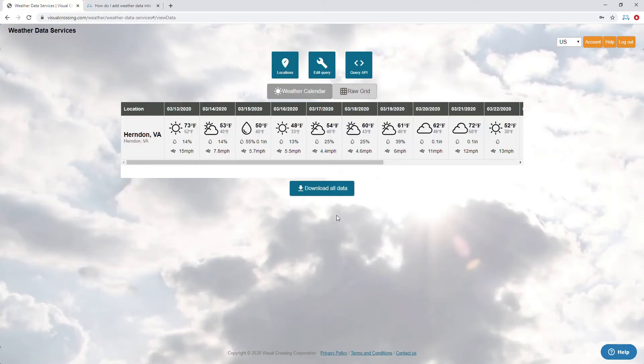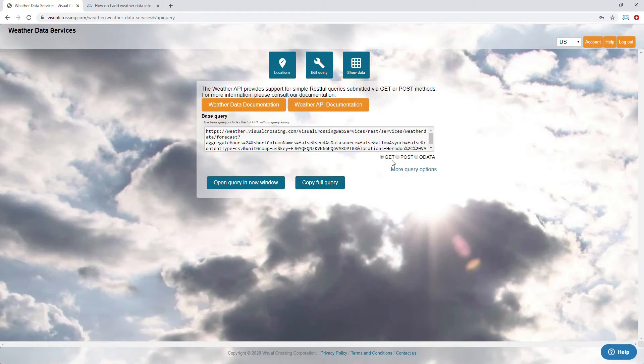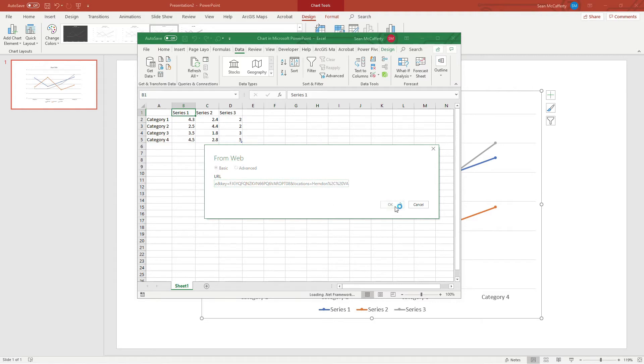Once you request the weather data for the area that you want - we're going to do one location for now - click on the Query API. Now just do Copy, and this is going to copy the GET function call to the web server. This is what we're going to use in PowerPoint.